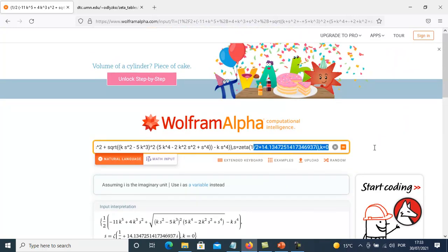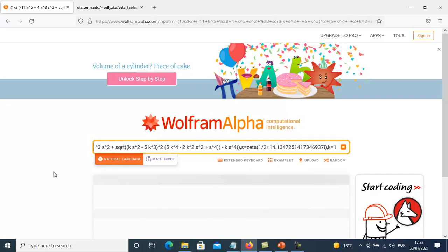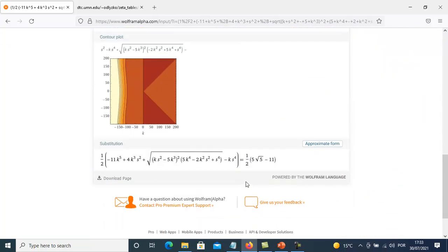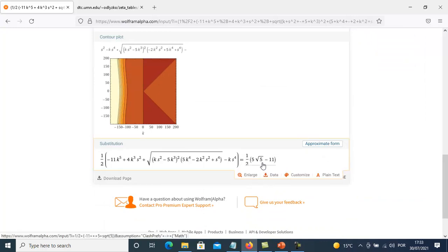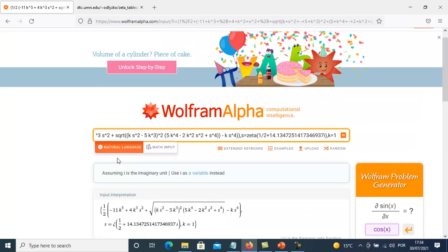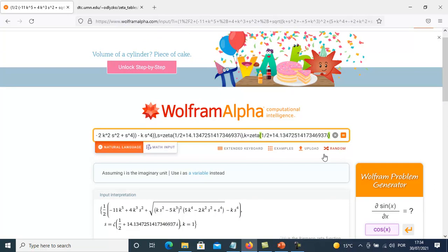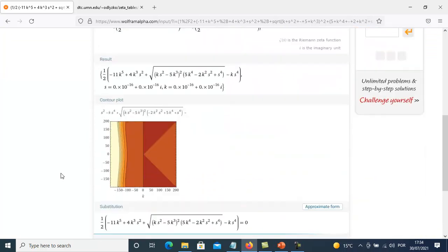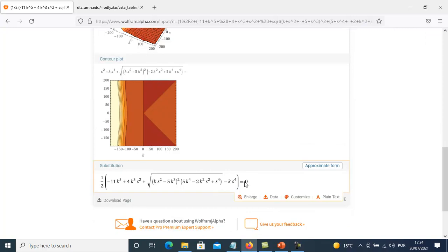If we use k equal to 1, the result will be different from zero — it will be 1 over 2 times the square root of 5 minus 11. This is the result. However, if s equals 2, the result will be 0, because when we get f and approximate k and s such that k equals s, we get zero as the result.